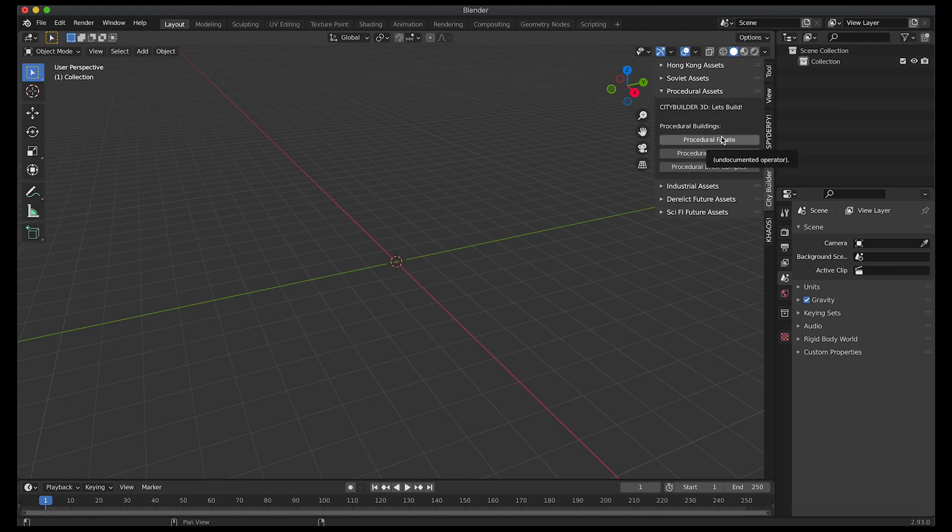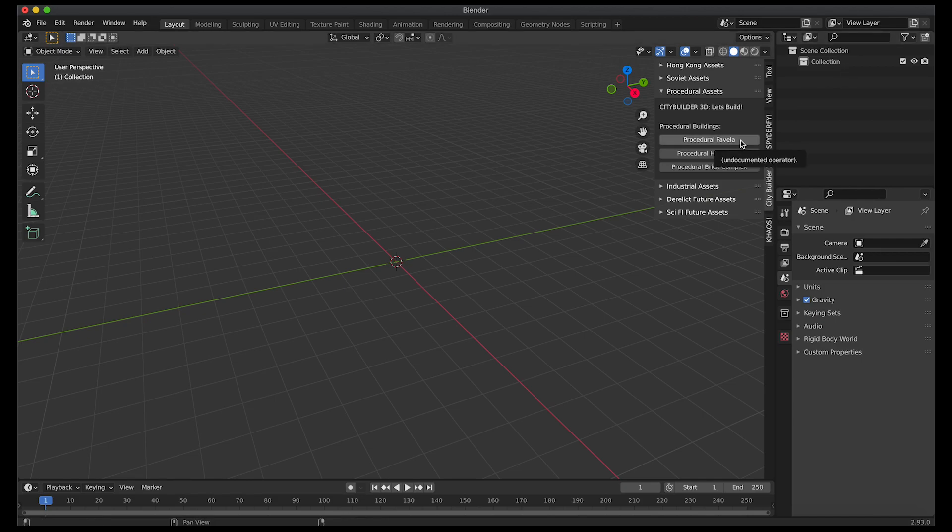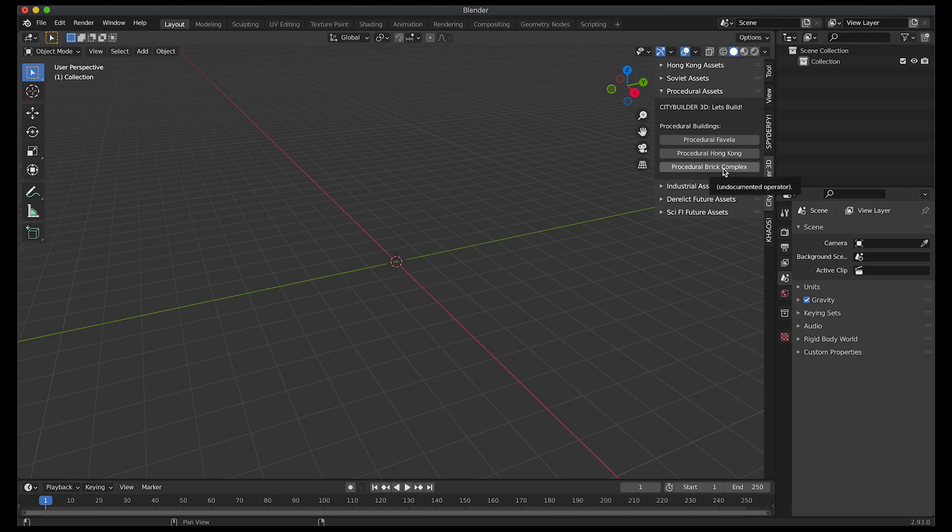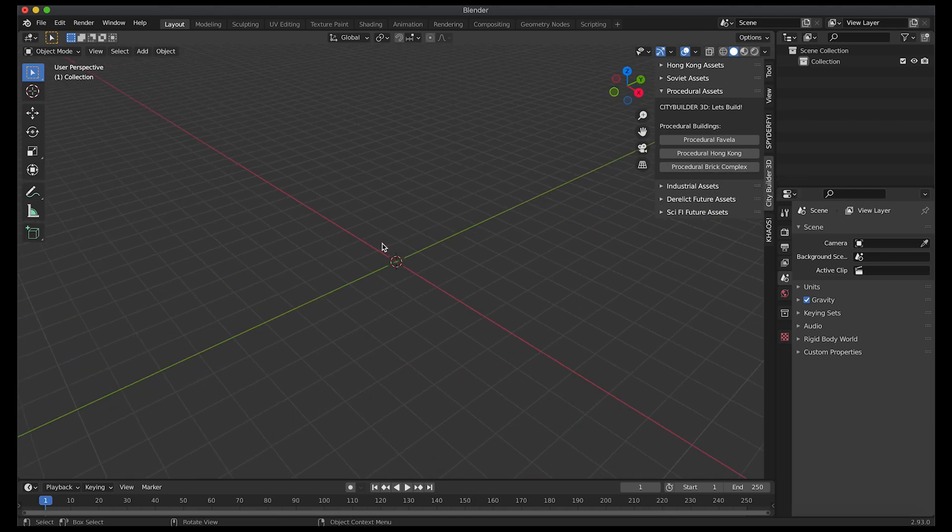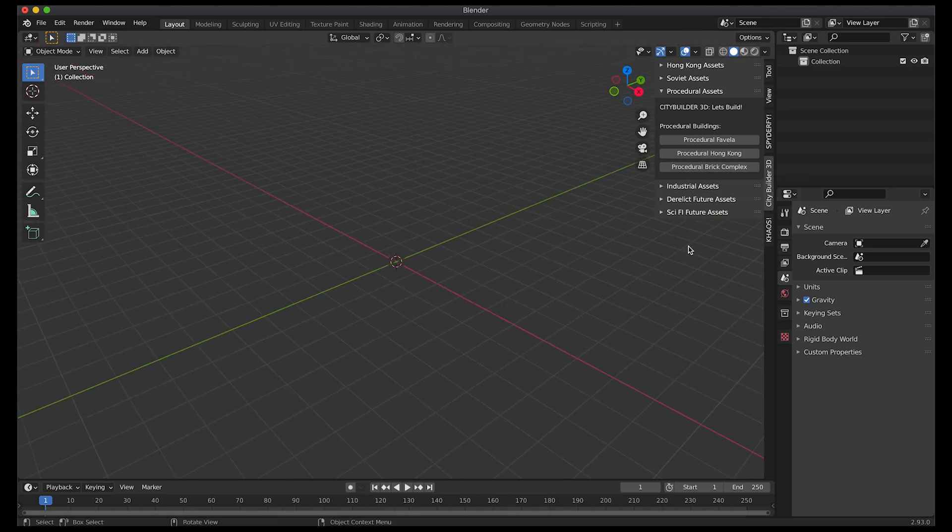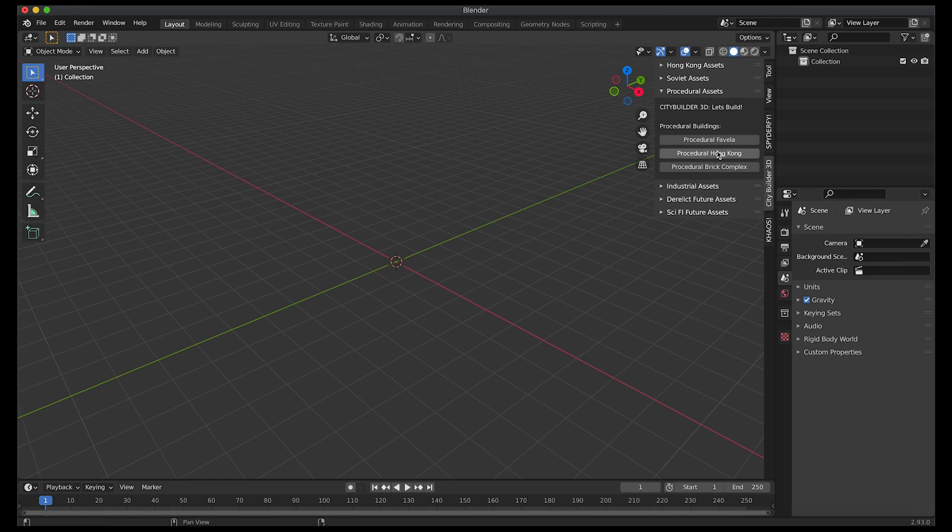As I mentioned we have three different buildings with us right now. We have a procedural favela, a procedural Hong Kong style asset, and a procedural brick apartment complex kind of like a New York City style apartment complex with a ground floor with storage and stuff. Of course we'll be adding more. If you watch this video in the near future you'll probably see a bunch more different procedural assets and maybe some more functionality.